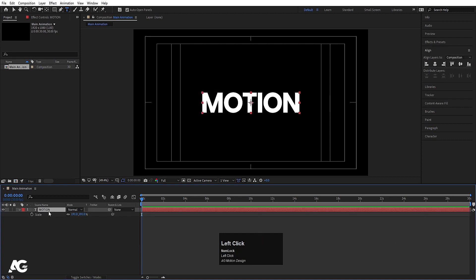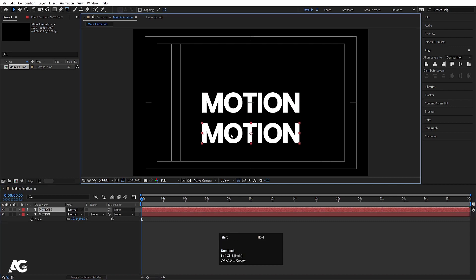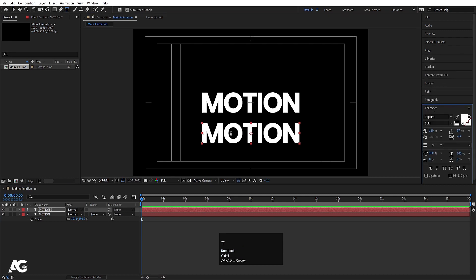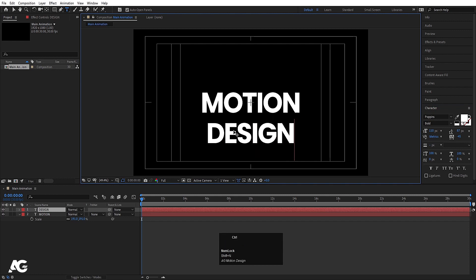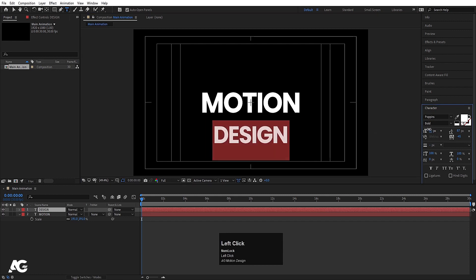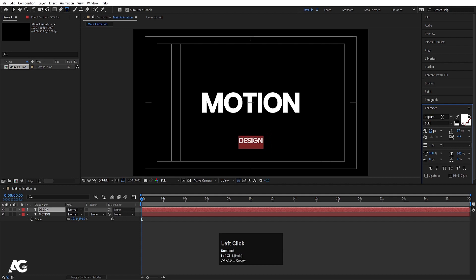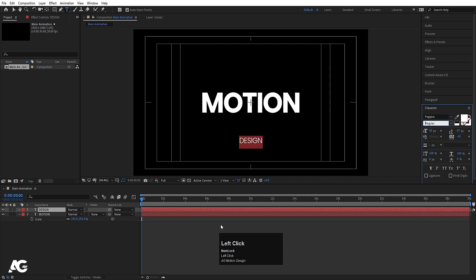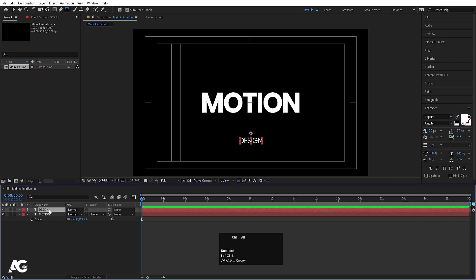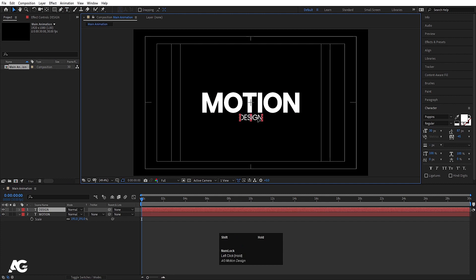Select the text and press Ctrl+D to duplicate it. Press V for the selection tool, and by holding Shift move it into position. Hit Ctrl+T to select the text tool, select the text, hit Ctrl+A, and type 'Design'. Then hit Ctrl+A to select the text and scale it down. Go to the font properties and instead of Bold choose the Regular version of the font.